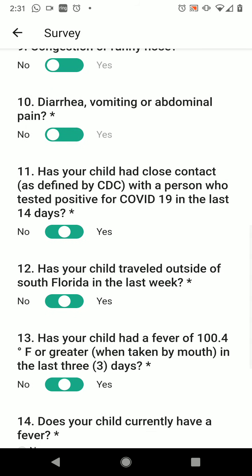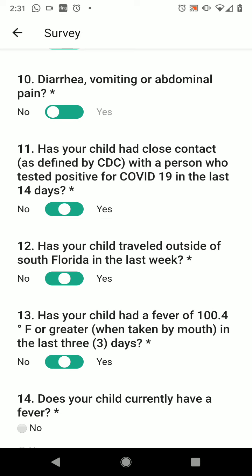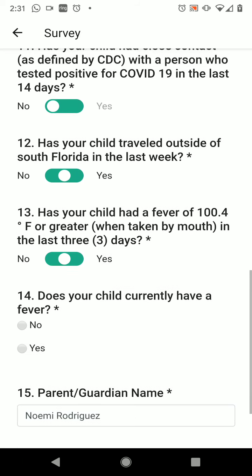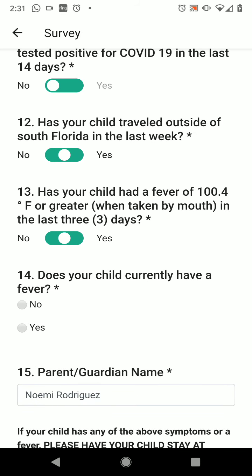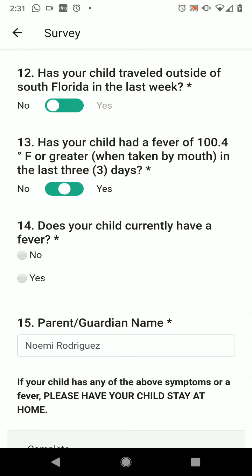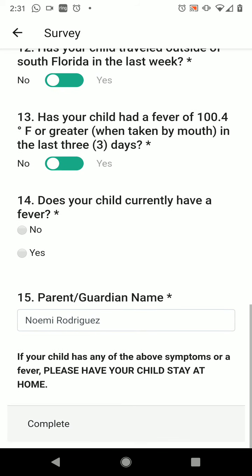Has your child had close contact with a person who tested positive for COVID-19 in the last 14 days? No. Has your child traveled outside of South Florida in the last week? No. Has your child had a fever of 100.4 or greater in the last three days? No. And the last question: does your child currently have a fever? No. I've honestly answered no to all of these questions, which means I am now completing my survey.